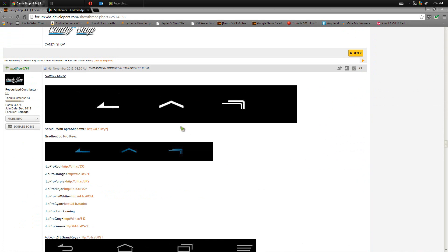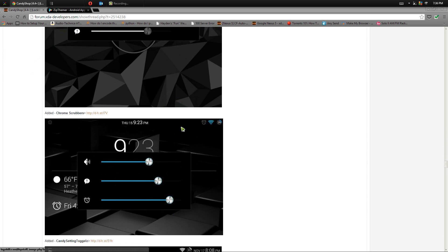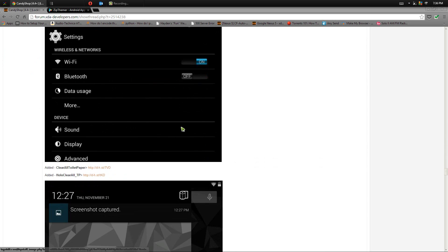All these mods have links to the download right below them and they all work the same to flash them. So what you want to do is have your Nexus 5 with you, make sure it has a decent amount of charge in there as well.